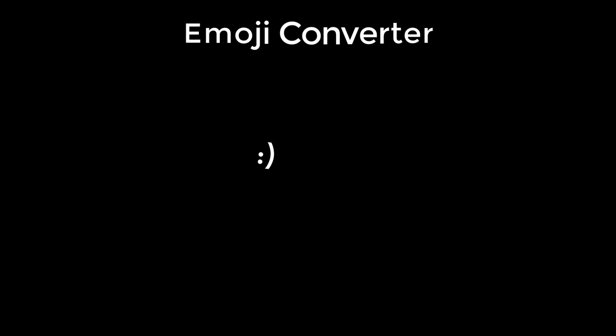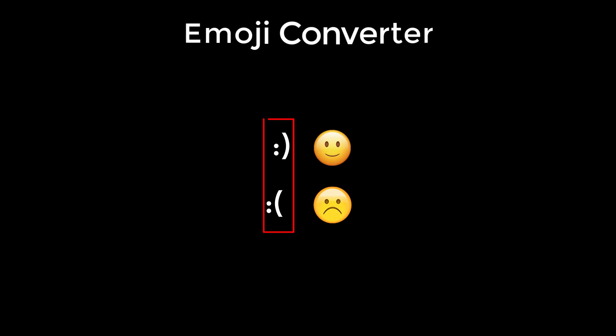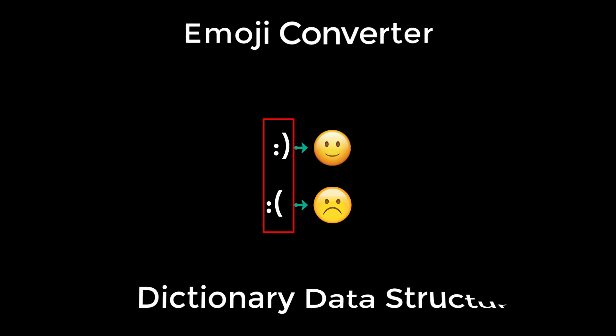In this lesson, we will use Python dictionary data structure to create an emoji converter. Whenever we type a colon in chatboxes, it is converted into this smiley emoji. If we type colon and opening bracket, then it is a sad face. This is what an emoji converter is. It converts this string into emoji and we are going to build this cool program using Python dictionary data structure.